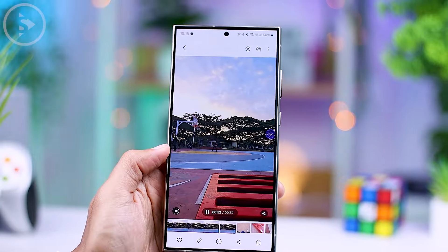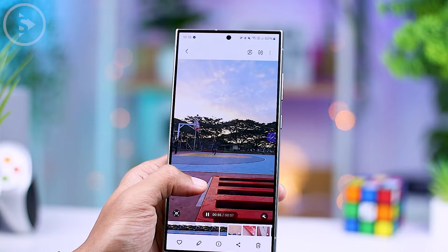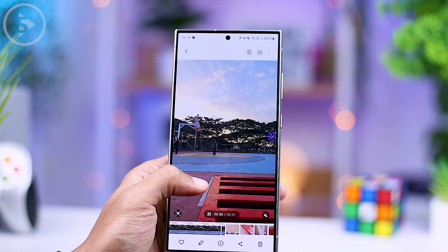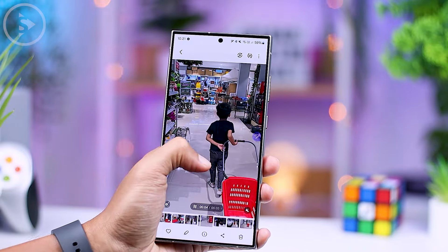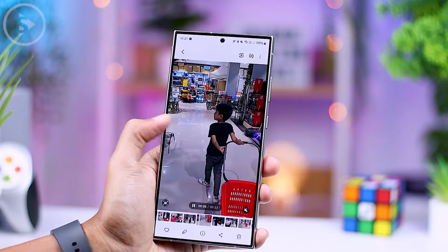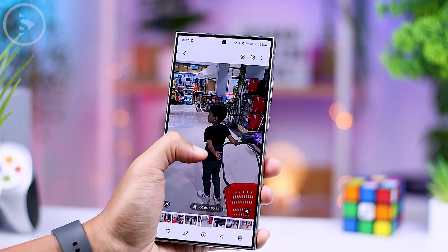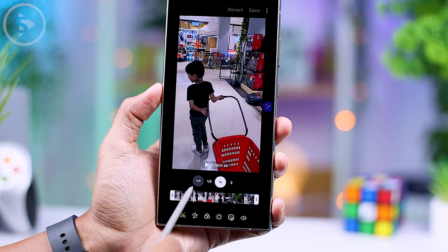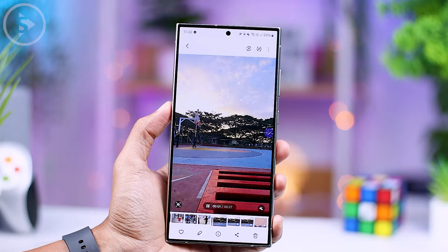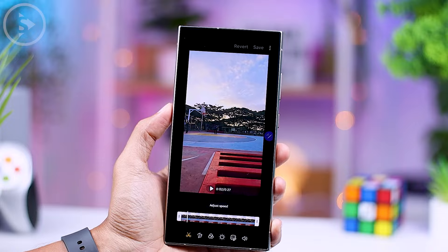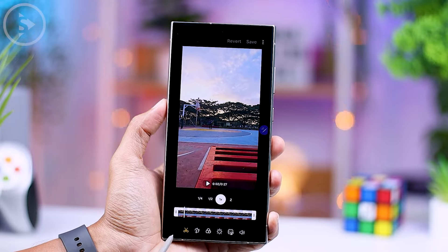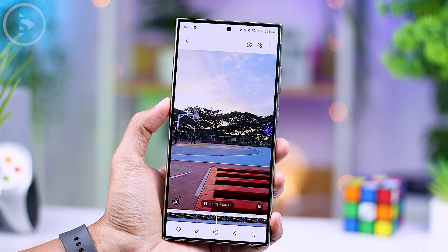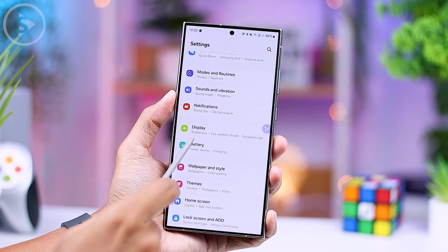Apart from recording directly in slow motion mode in the camera application, you can also create slow motion videos from standard videos in the gallery. Standard videos with Full HD 30 fps resolution can be directly converted into slow motion videos, which look quite smooth even though the frame rate is only 30 fps. You can directly edit the video in the gallery, select the adjust speed option at the bottom of the video, choose the part you want to make slow motion, and then save the video with a slow motion effect.